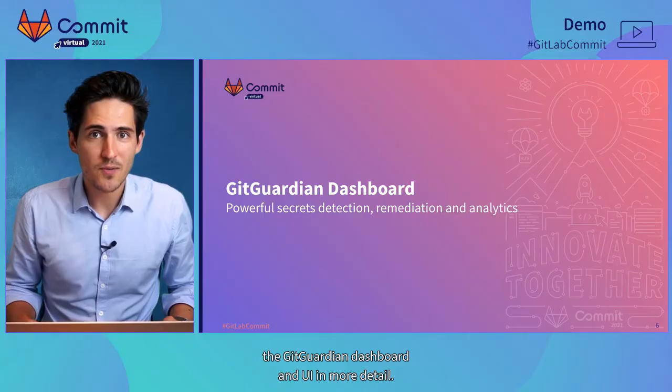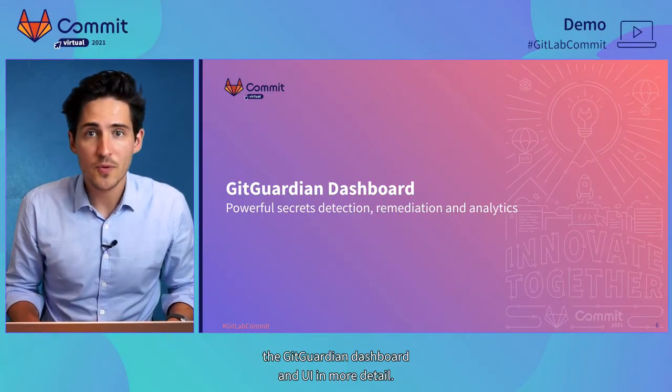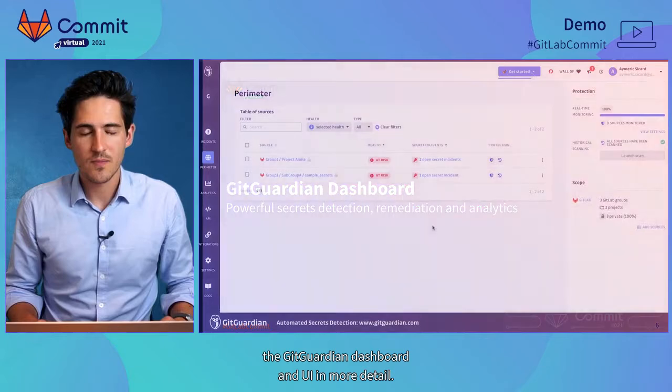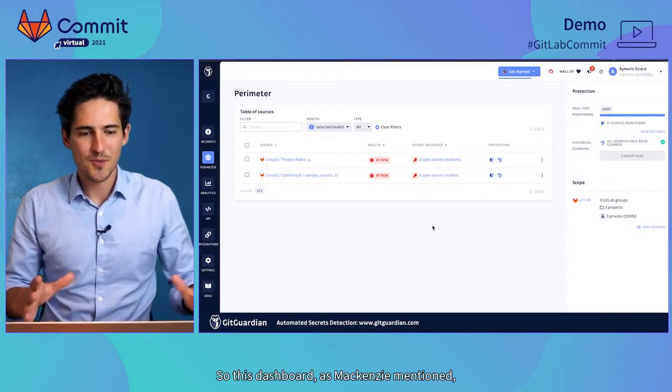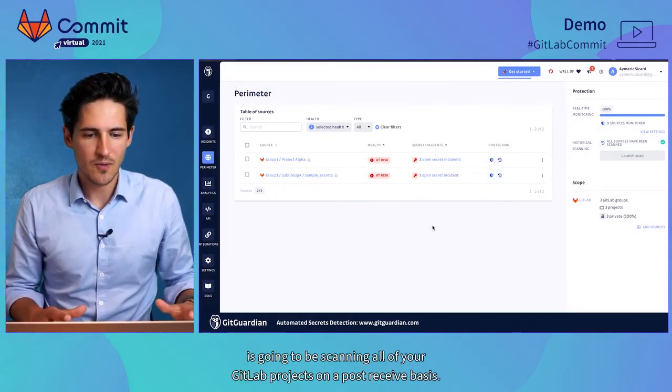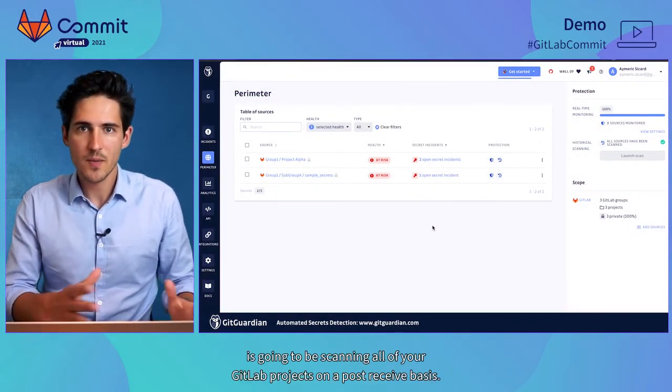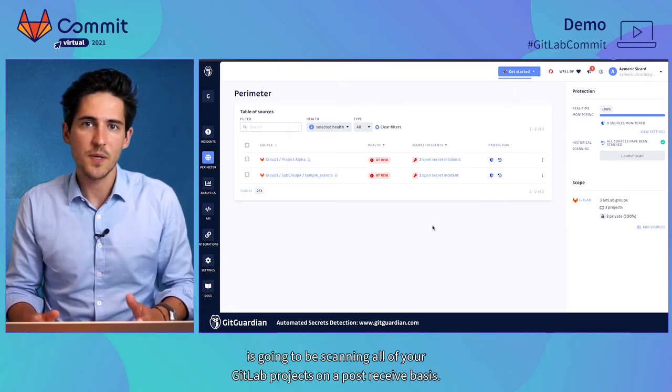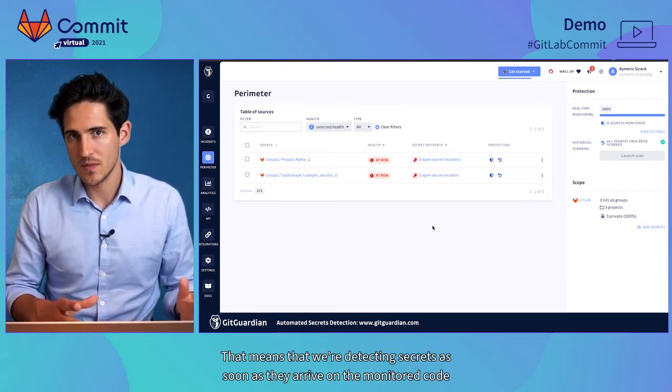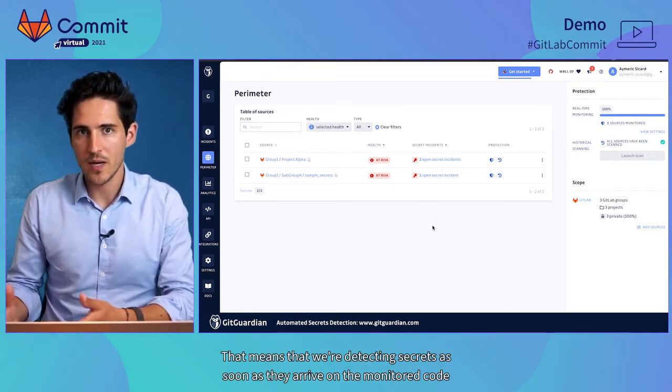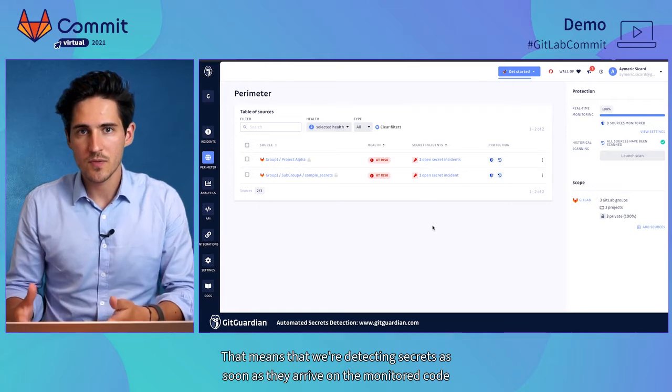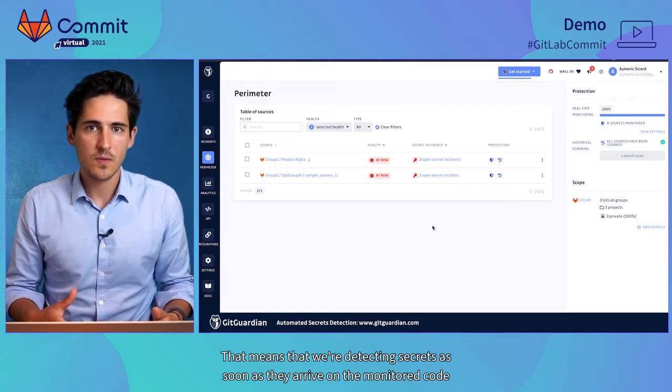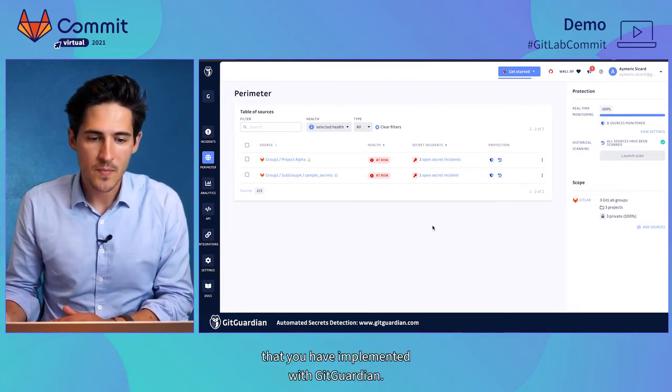Thanks a lot Mackenzie, that was great. So I'm going to be showing you the GitGuardian dashboard and UI in more detail. So this dashboard, as Mackenzie mentioned, is going to be scanning all of your GitLab projects on a post-receive basis. That means that we're detecting secrets as soon as they arrive on the monitored code that you have implemented with GitGuardian.